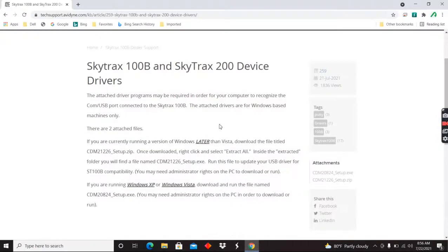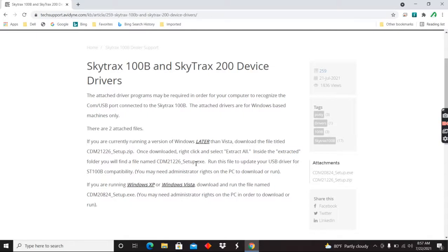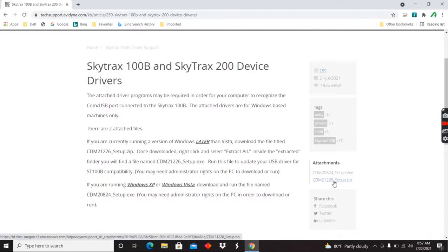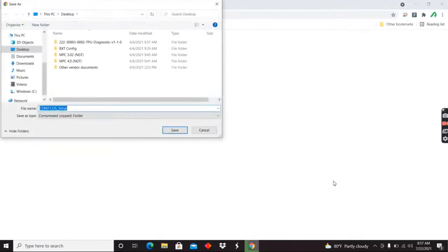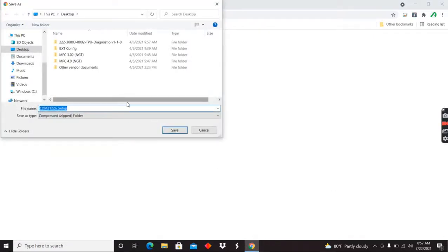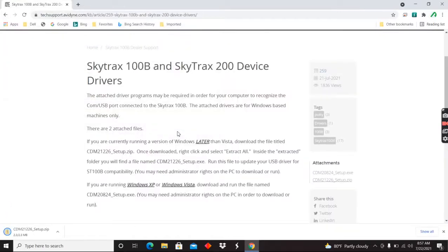So we're going to start off by downloading drivers. Now, like I mentioned, this is a Windows 10 machine. So right here from our knowledge base article, we've got the 1226 file we're going to download for Windows 10. I'm going to download this guy. I'm just going to throw it on my desktop.